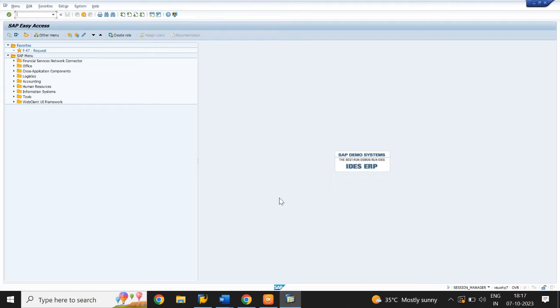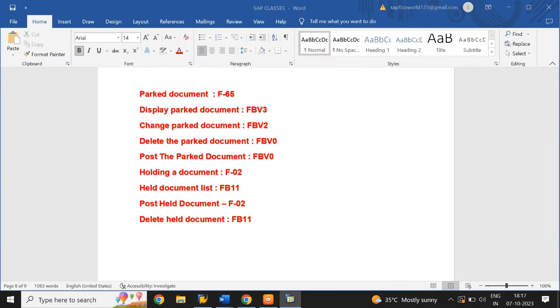Hi everyone, welcome to SAP World. In this video we will learn how to create a parked document and a held document.